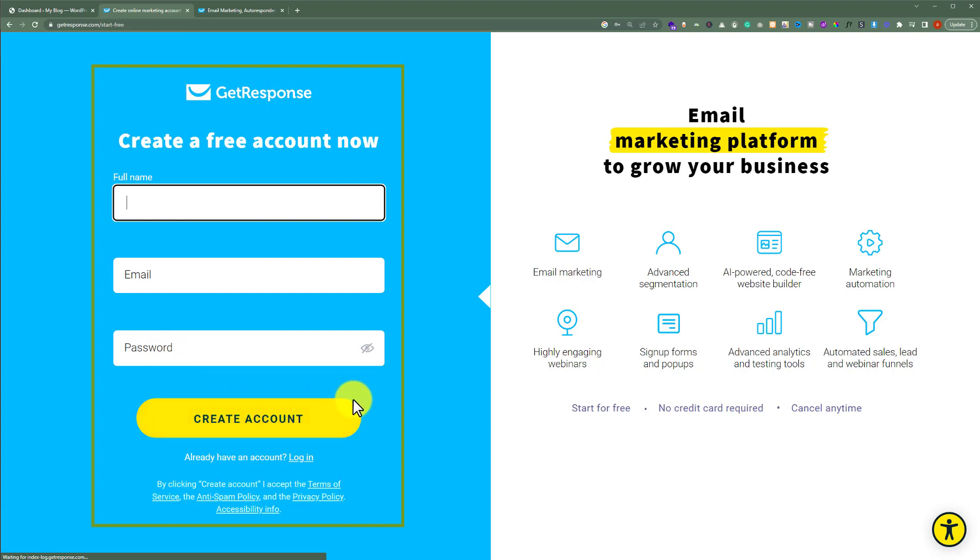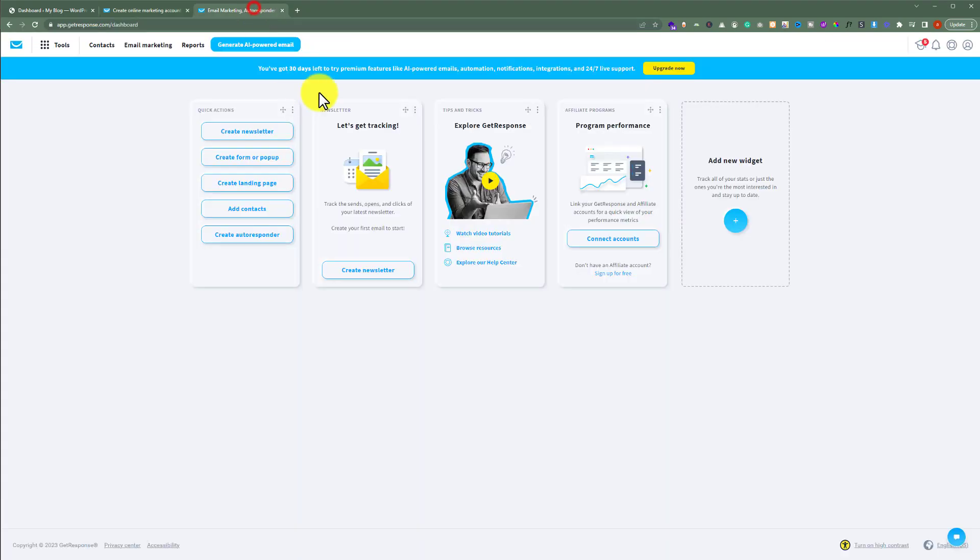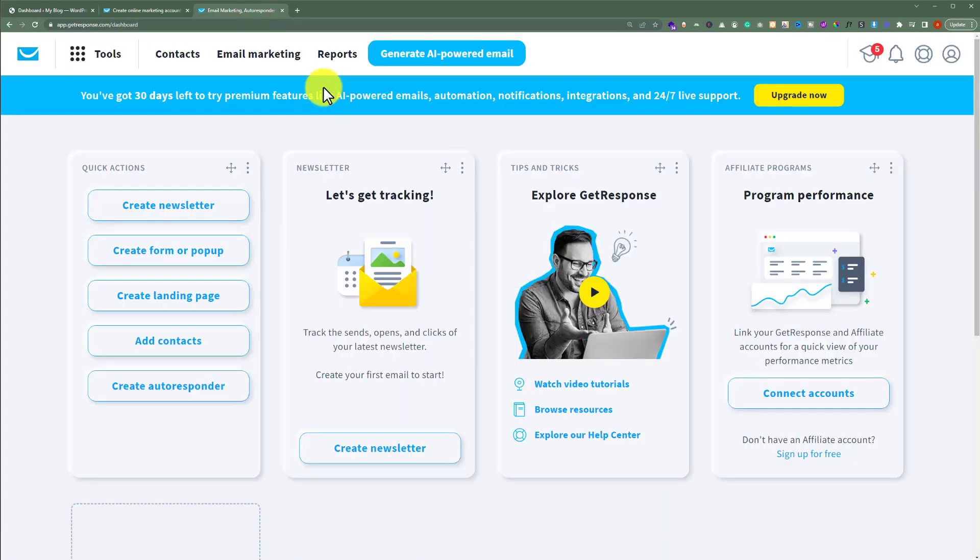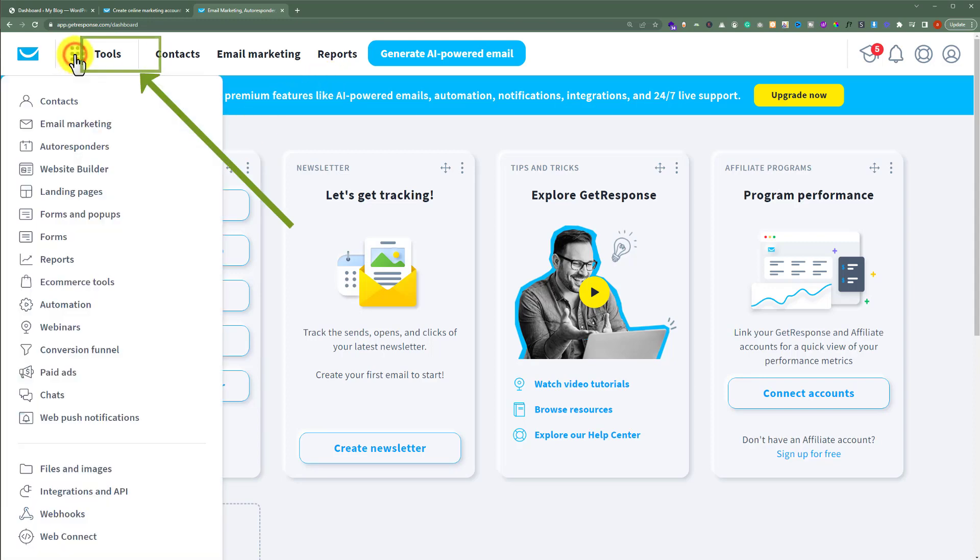After creating your account and logging in, you will be redirected to GetResponse app. Now we're going to see how we can integrate it with our WordPress website. From the top, click on tools and then click on integrations and API.